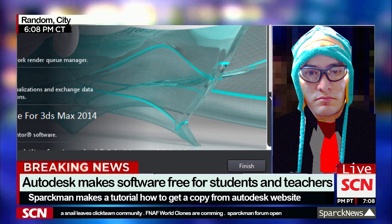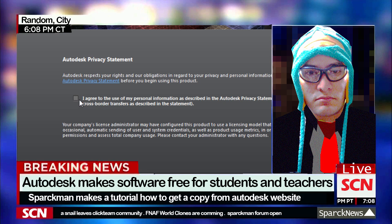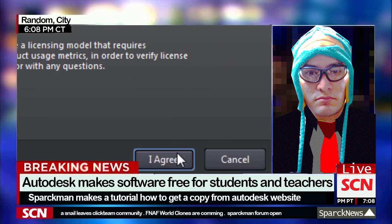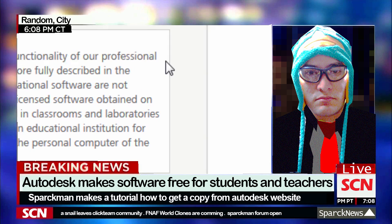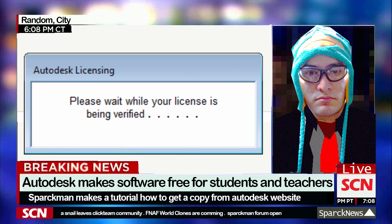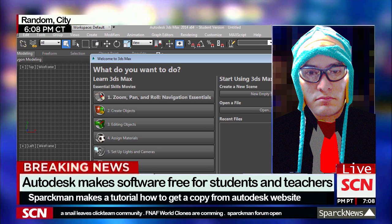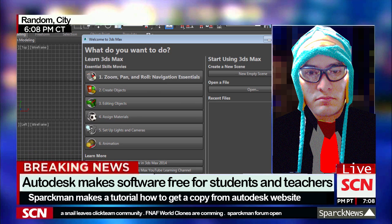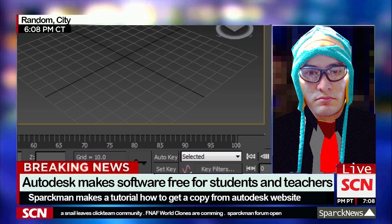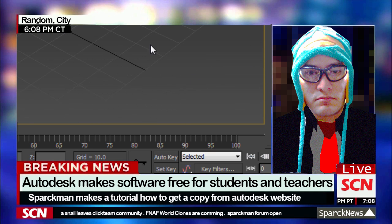The installation is finished. Let's click on the finish button, I'm going to agree to the license agreement again. I was verifying the license, and there you go — you have 3 years to play with 3DS Max or Maya for free.